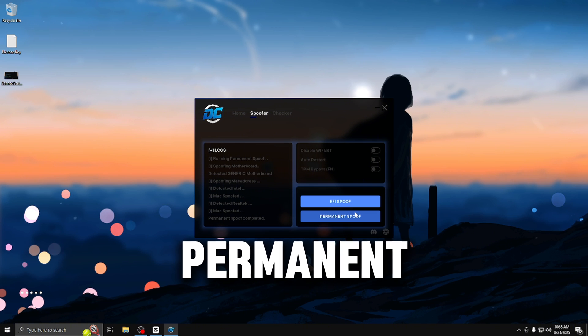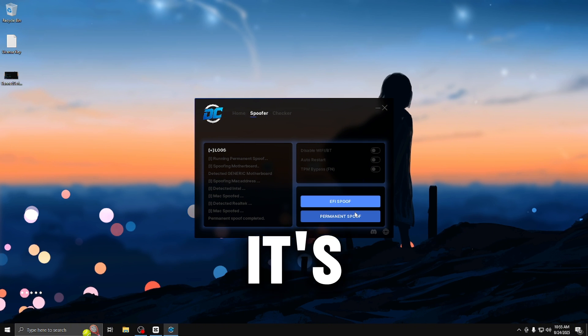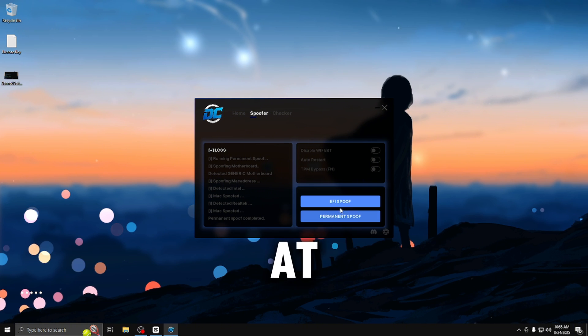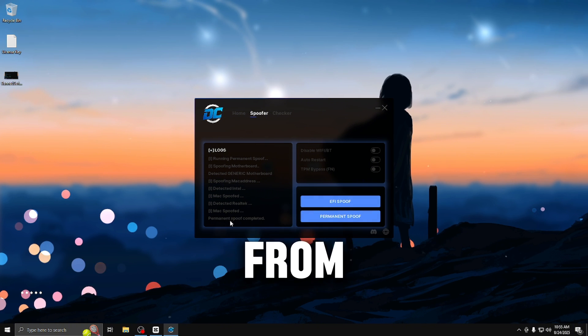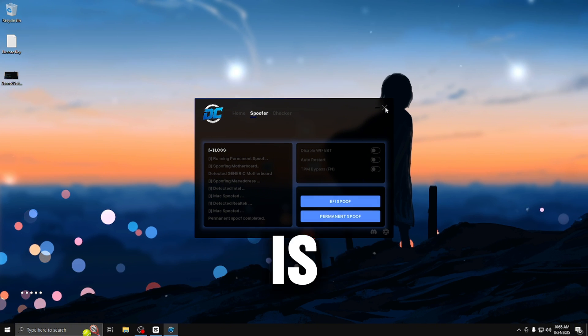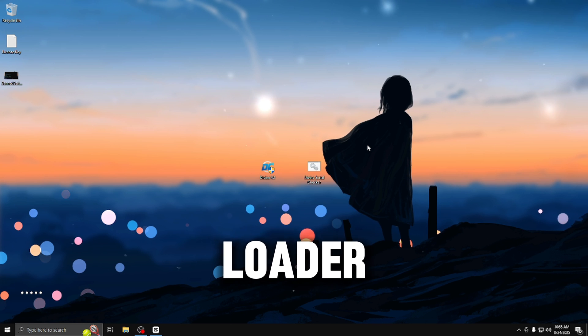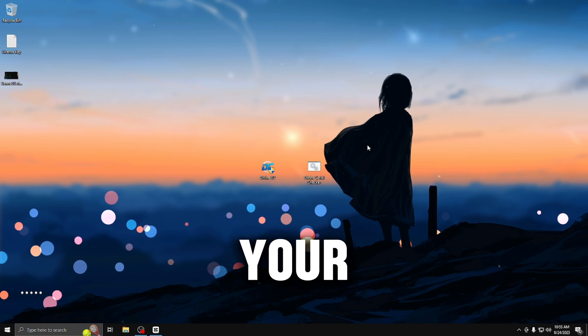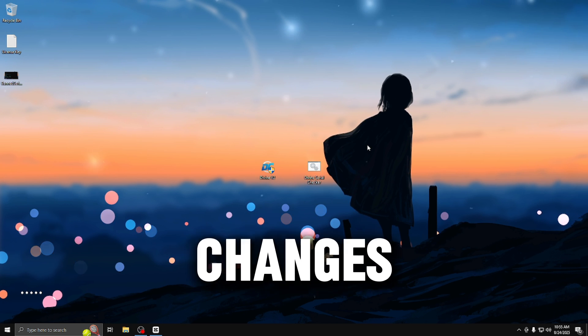Once the permanent spoof has completed, it's going to tell you this at the bottom. From here, close out the loader and you'll have to restart your PC to apply the changes, which I'll be doing right now.